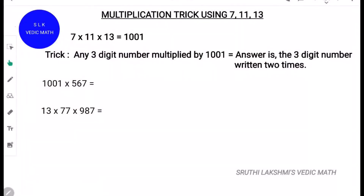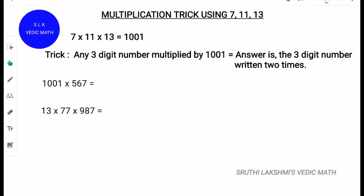Hi, welcome to Shuthi Lakshmi's Virtual Classroom. Today we are going to see a multiplication trick using 7, 11 and 13. These are 3 consecutive prime numbers.